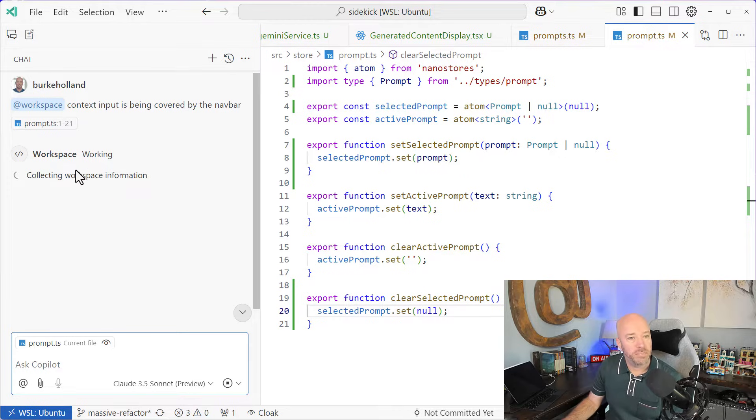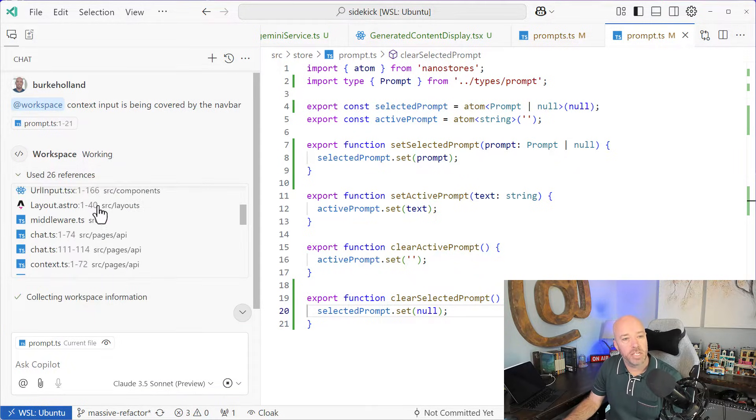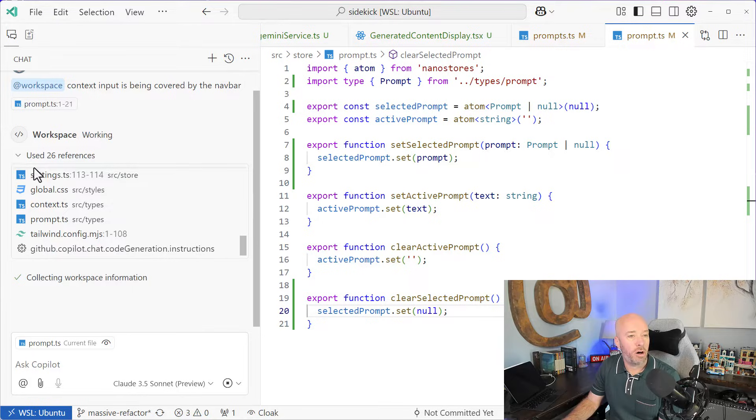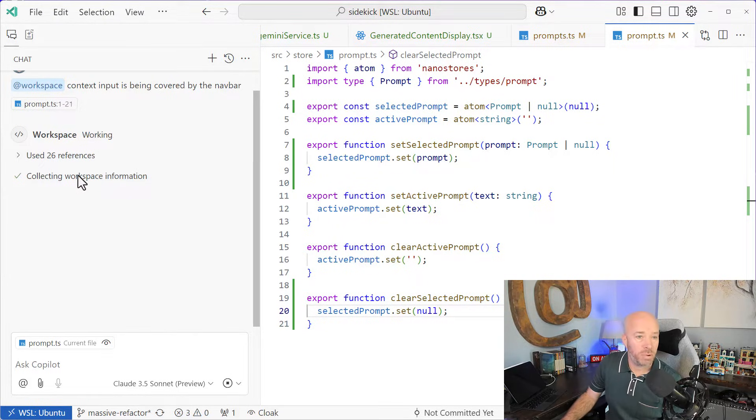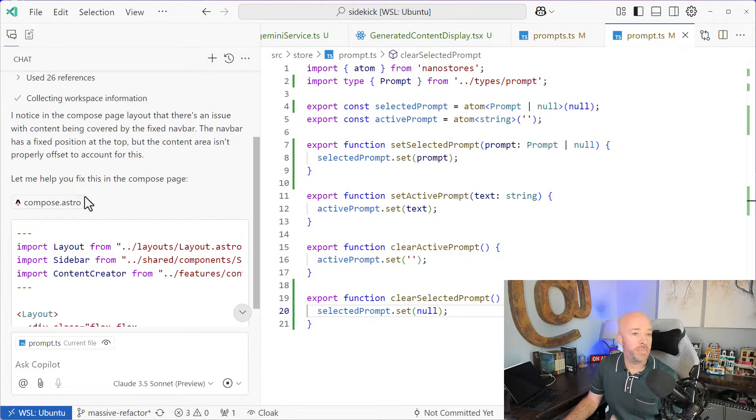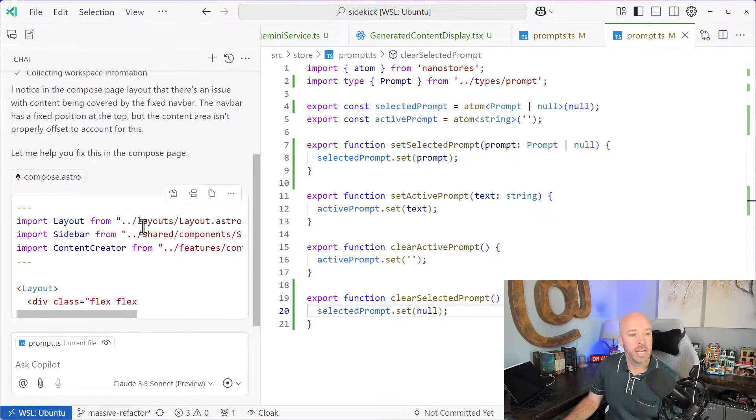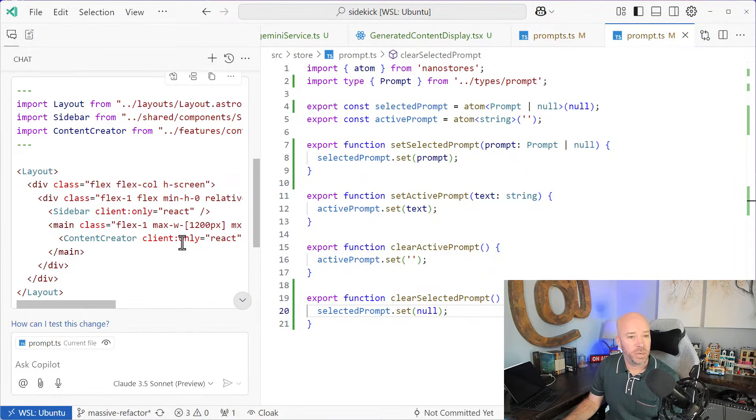So now you'll see the difference is it's going to go out and look through the project. So it's actually looked, and it's found all of the files that I think are relevant to answering this problem, and it's going to answer it based on that. So this time it goes straight to the Compose page, and the fix is actually quite simple here.